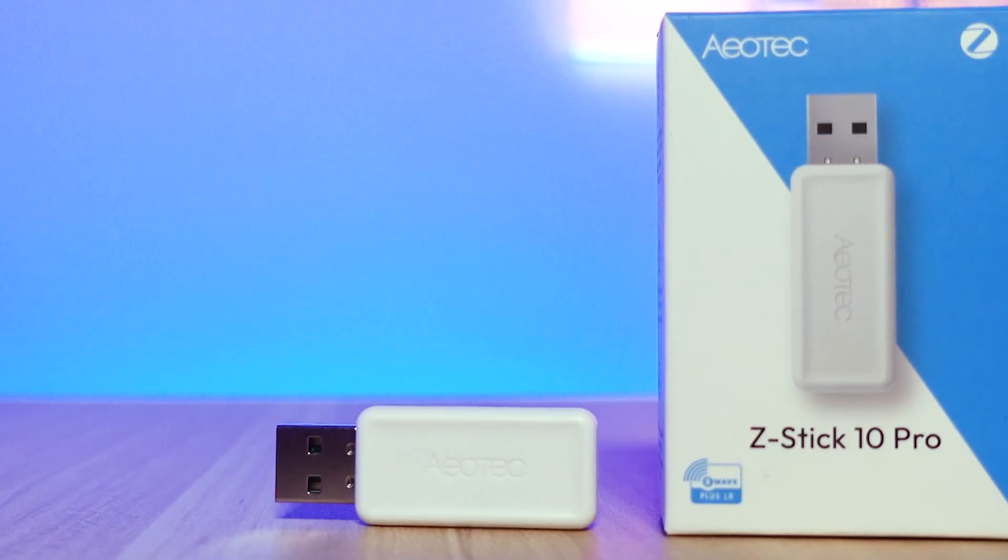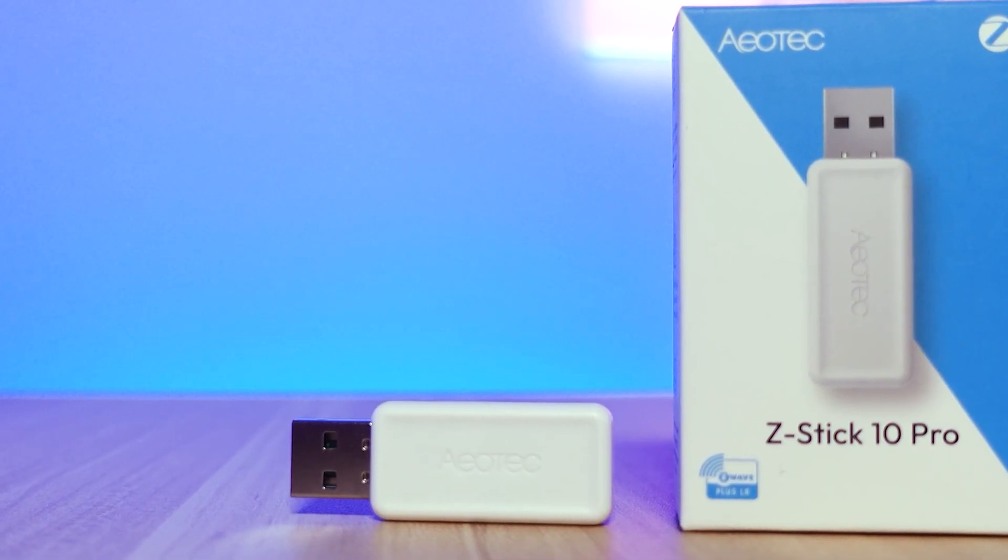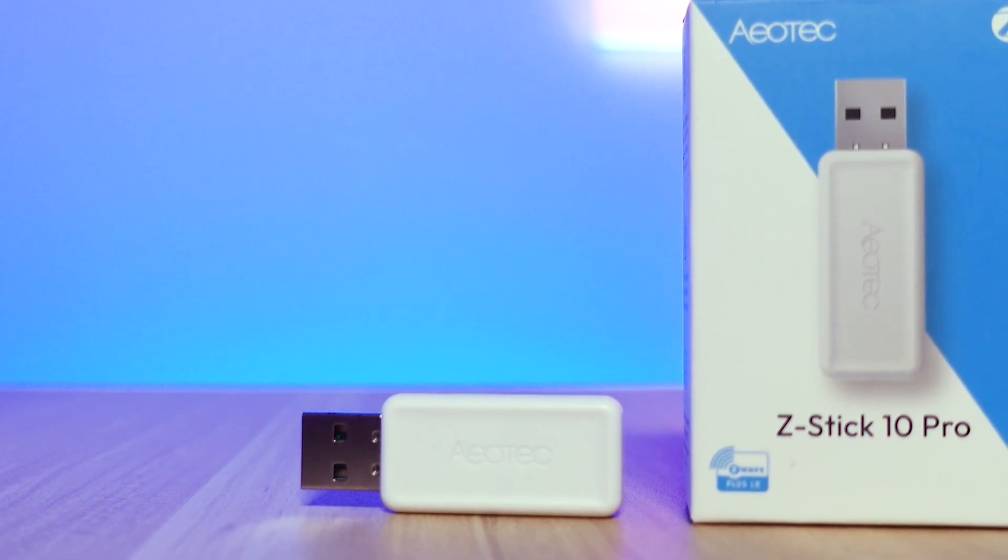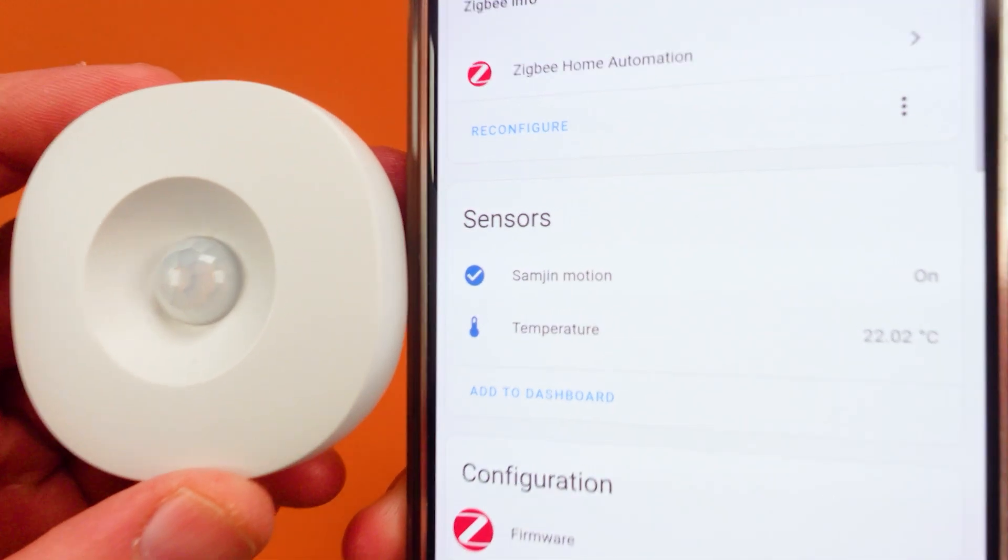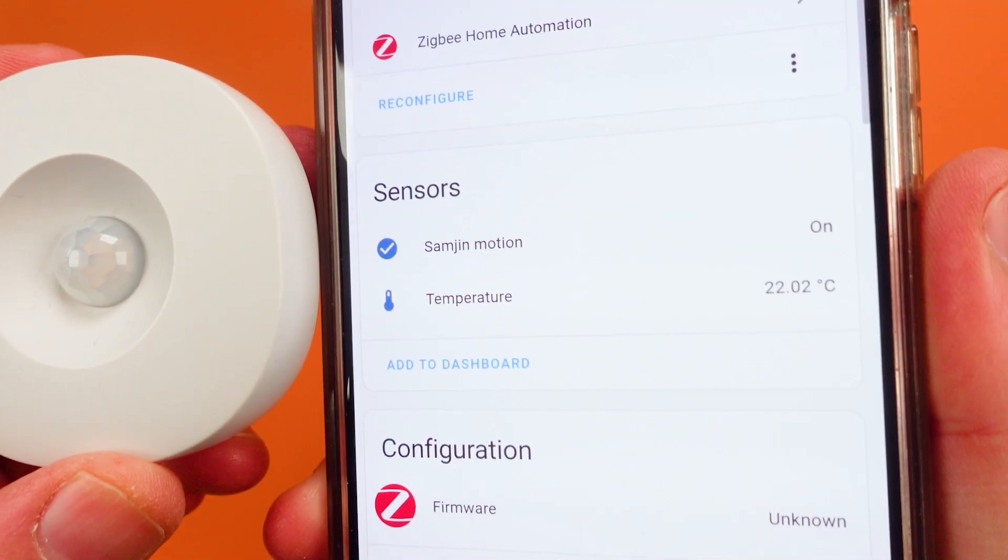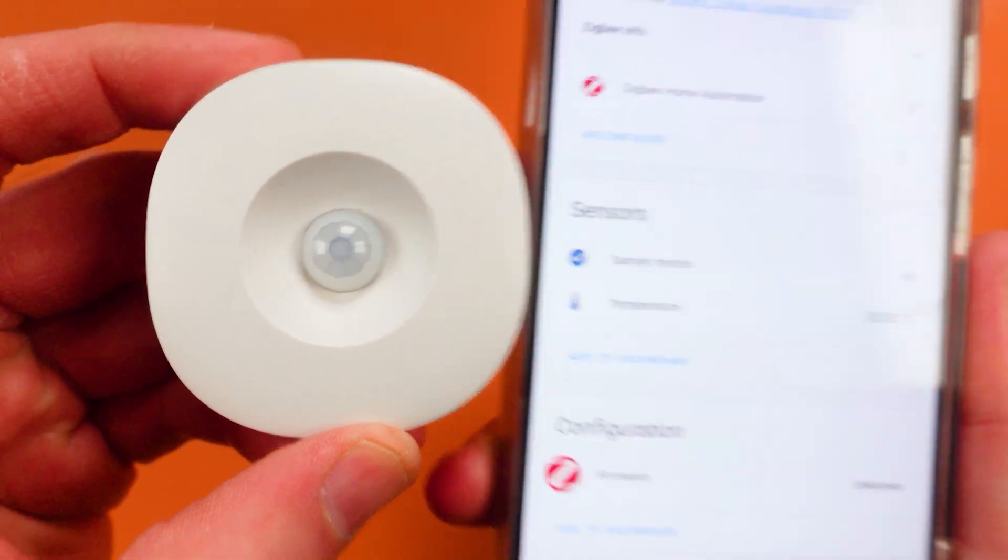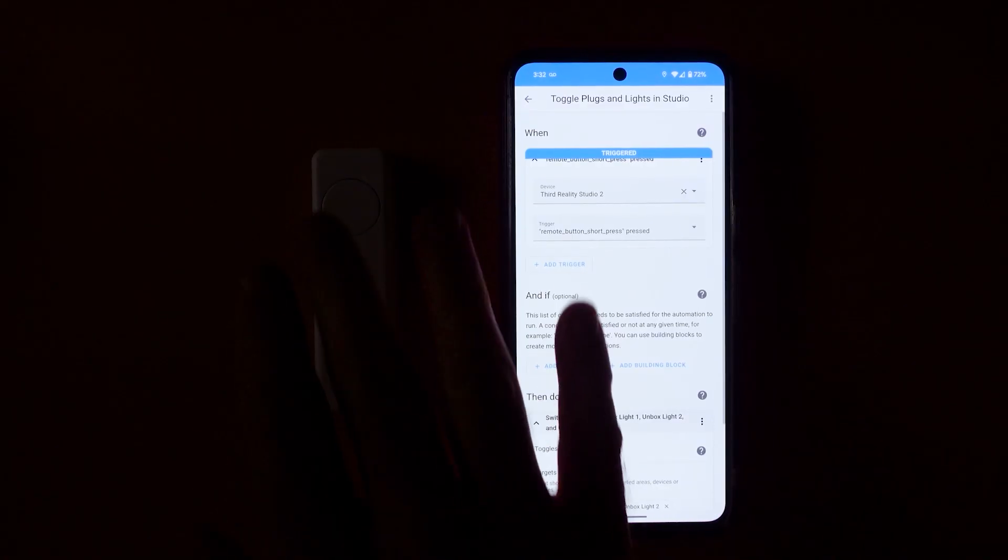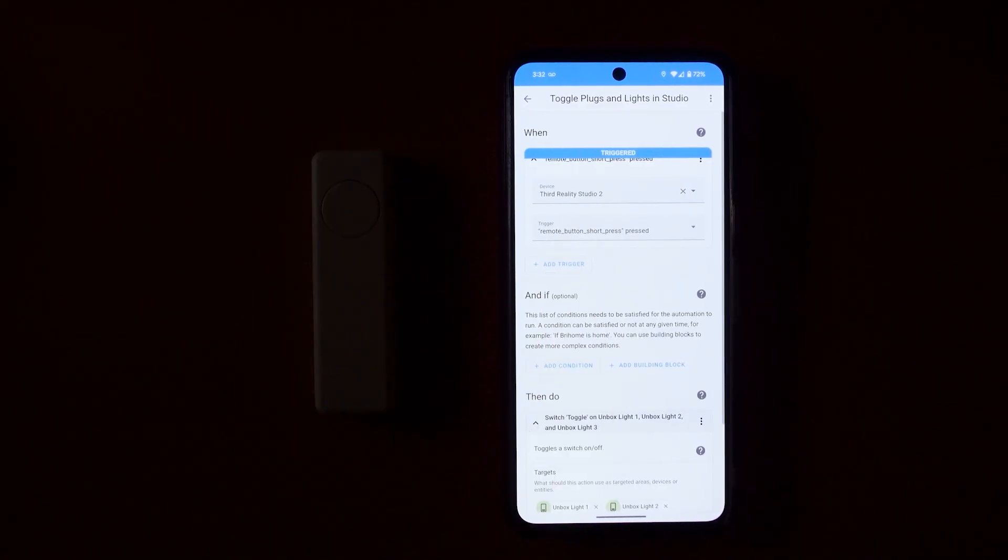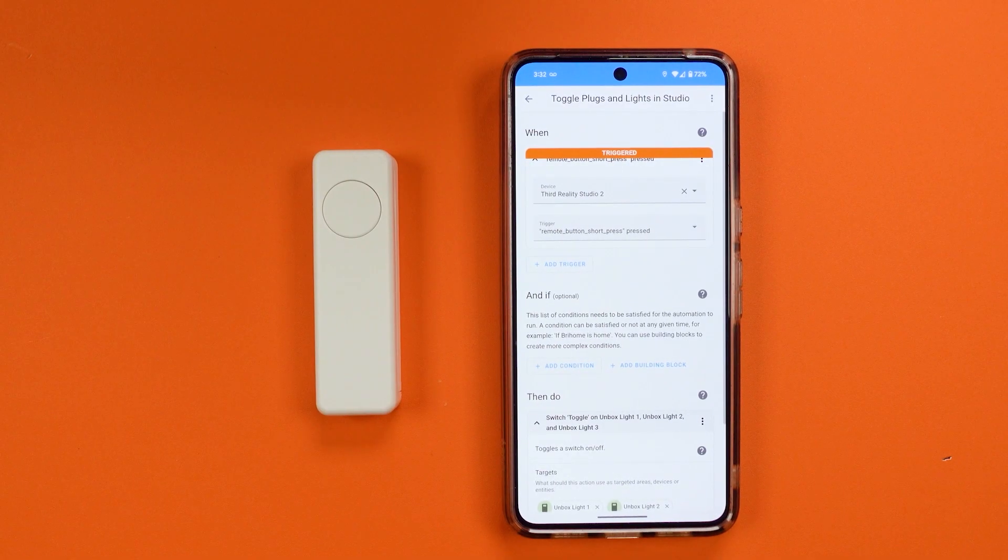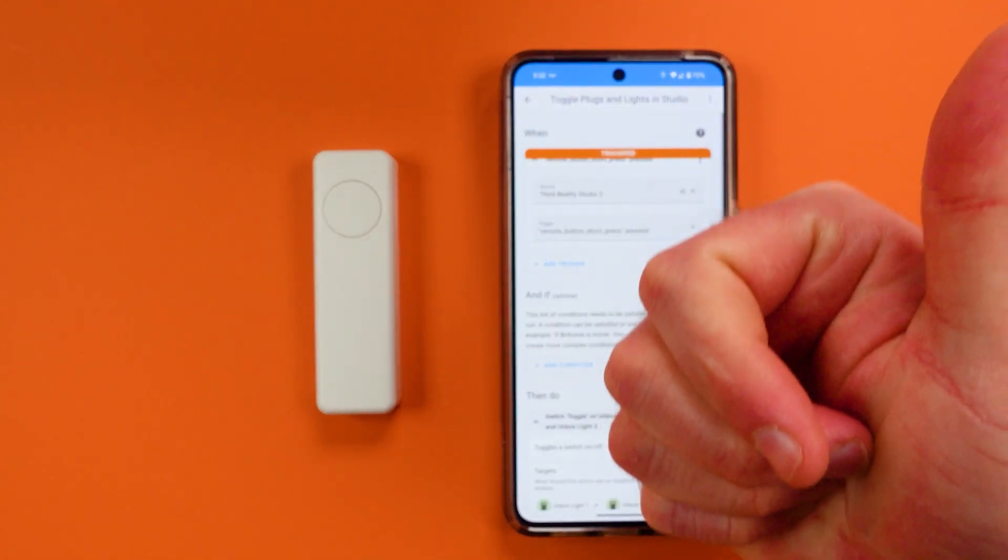But after that, this one is worth the extra expense versus some of the options that maybe only give you Zigbee or Z-Wave and maybe don't have all of these different options for using it with Home Assistant. This one is a full buy from me.